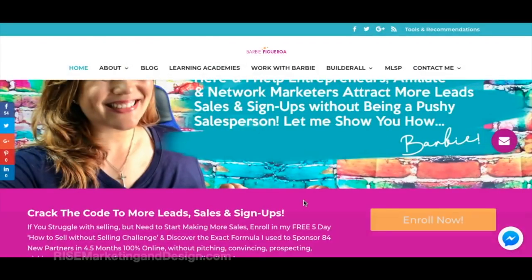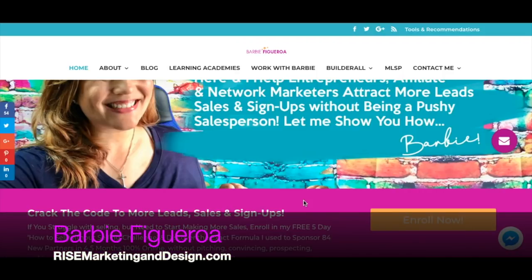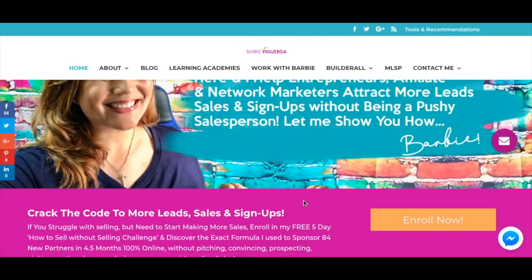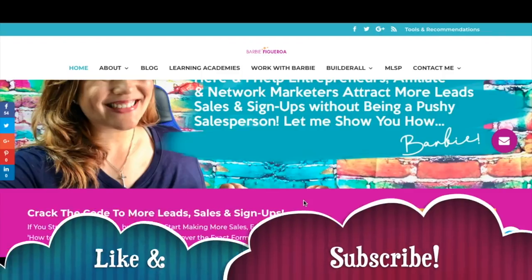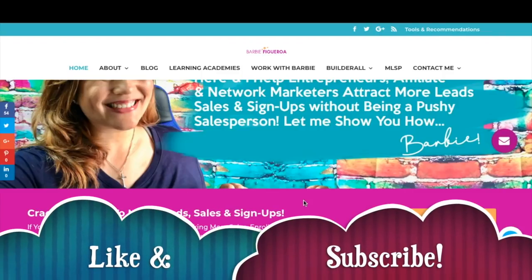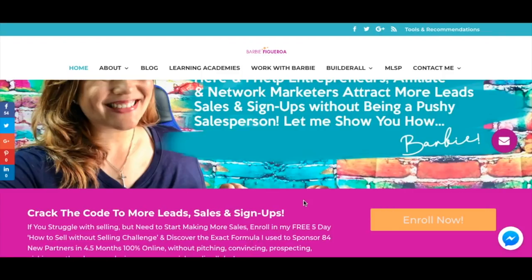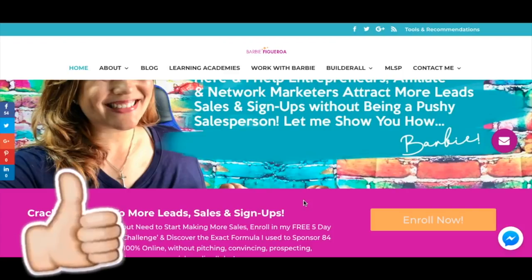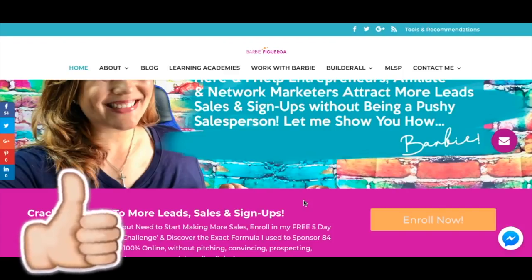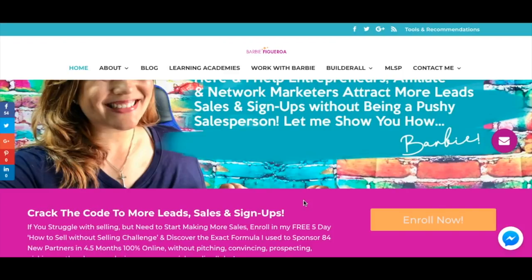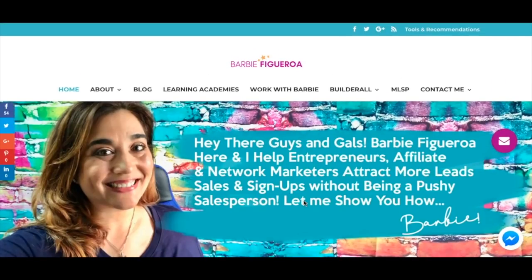Thank you so much for watching. This is Barbie Figueroa with Rise Marketing and Design. Please take a moment to like this video and subscribe to my channel. I get a lot of questions about whether my website is on Builderall or WordPress and how I connect my funnels to my website so that it all works together — and it's very simple to do.